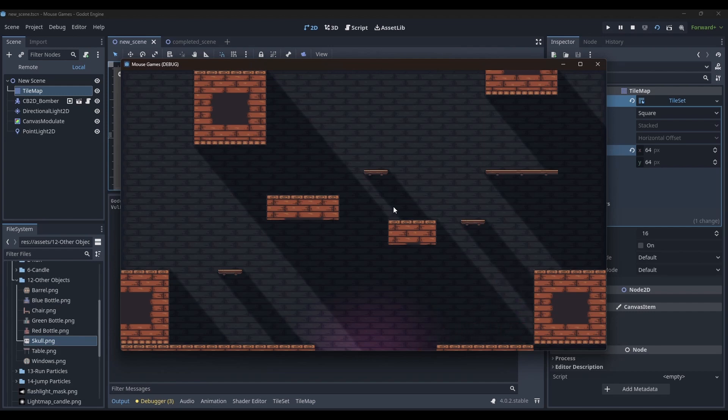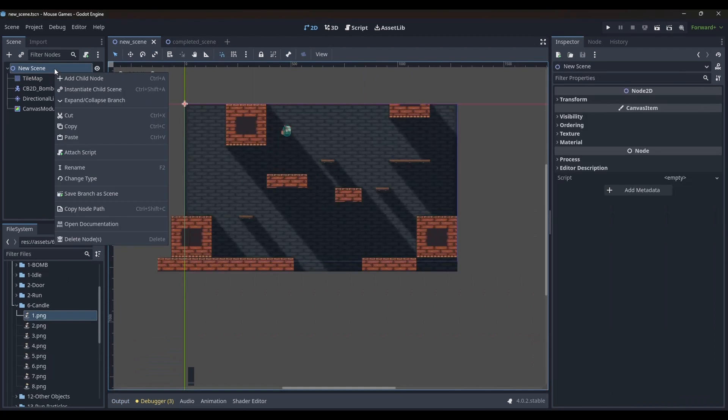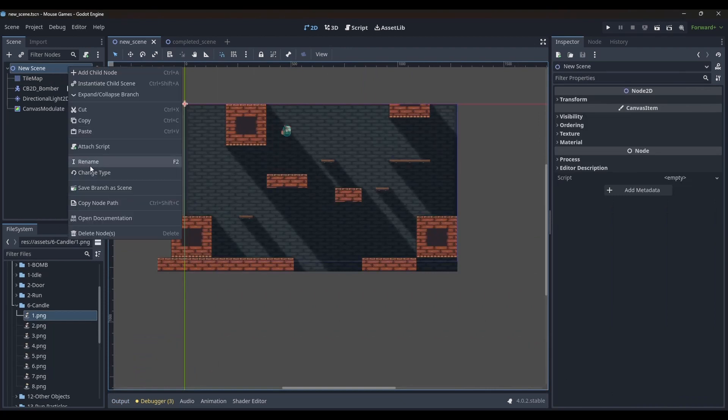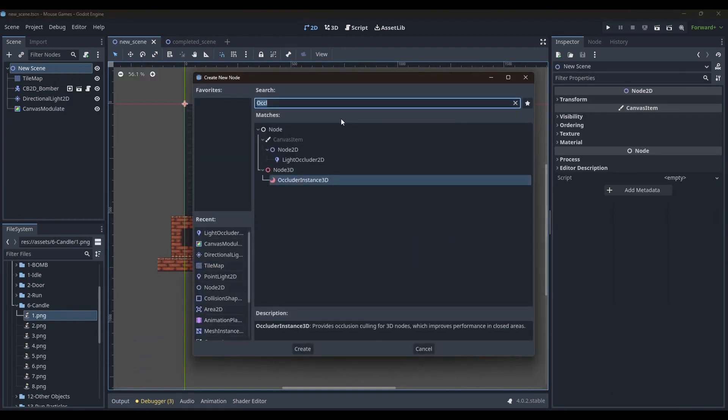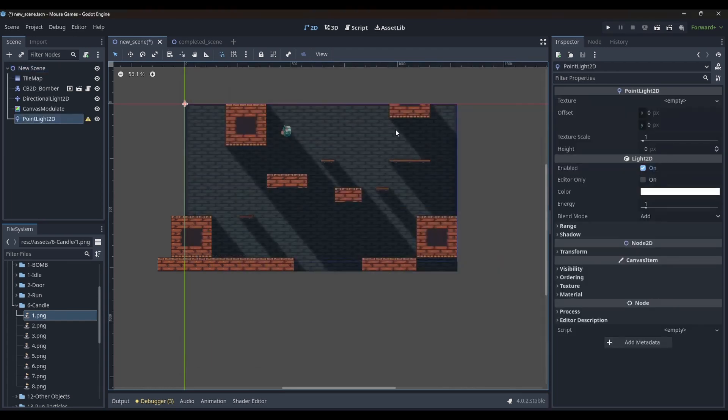I will quickly also show you a few more things. I will add a point light 2D node to the scene and drag my light mask image to the texture section of the node.